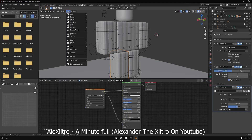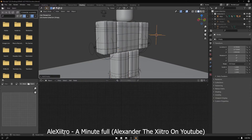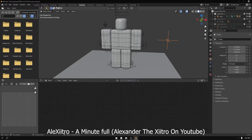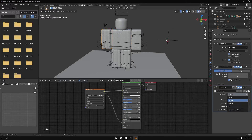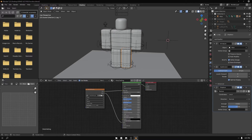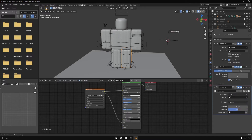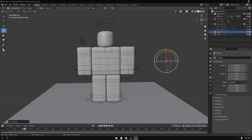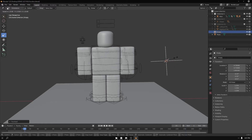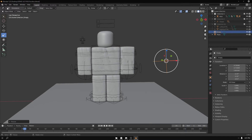After you have done this for all the clothing limbs, go to Add, select Empty, and add a Plain Axis. Go back to the Displace modifier and change the coordinates from Local to Object, then select the link icon and select the Empty. Do this for all the clothing limbs. Now rotate and move the Empty randomly; scale it a bit down or up if you want bigger or smaller folds, and mess around with it until you find something that looks nice.